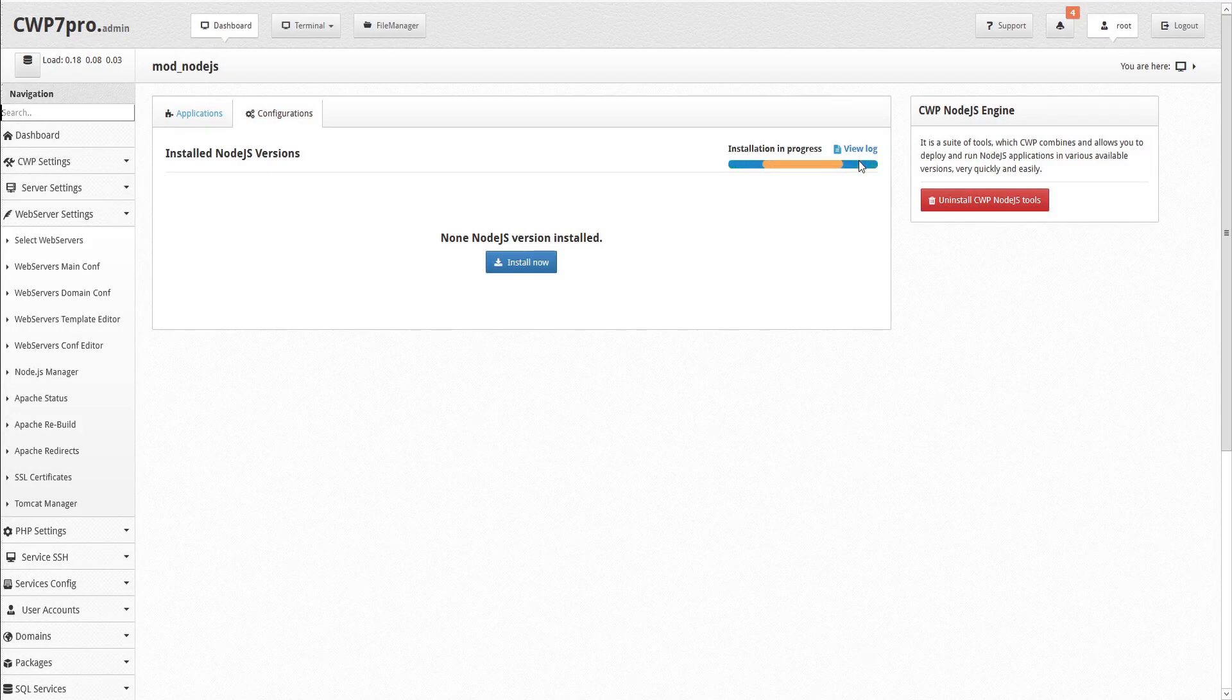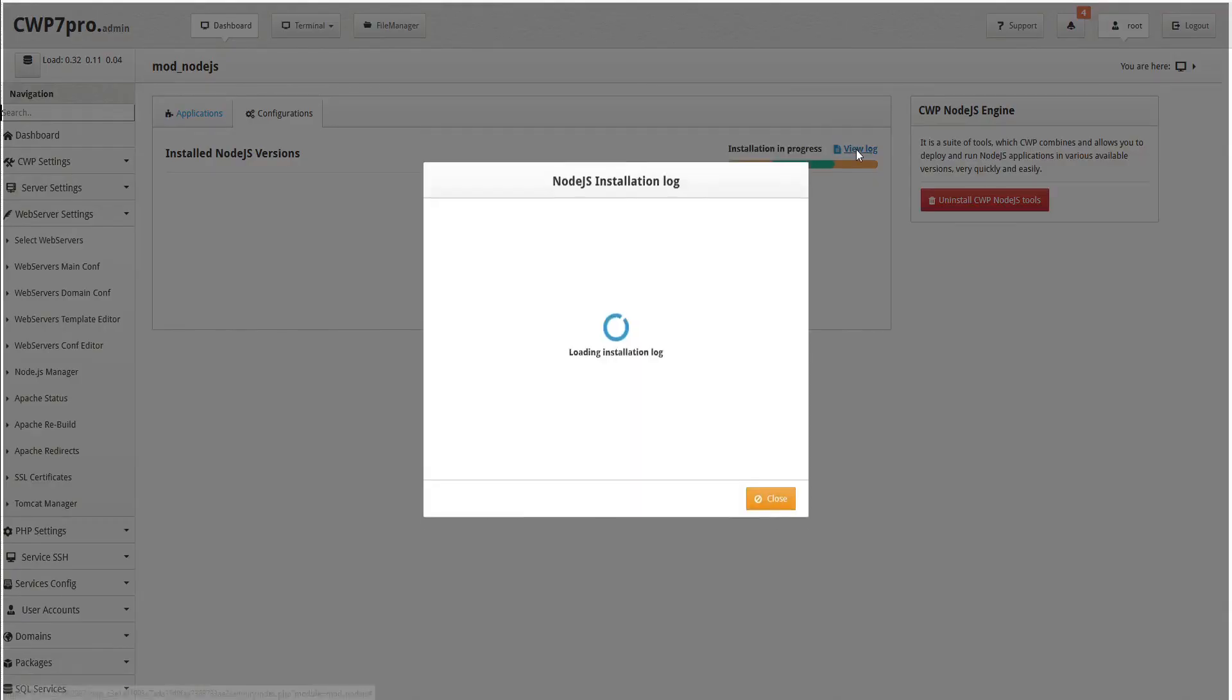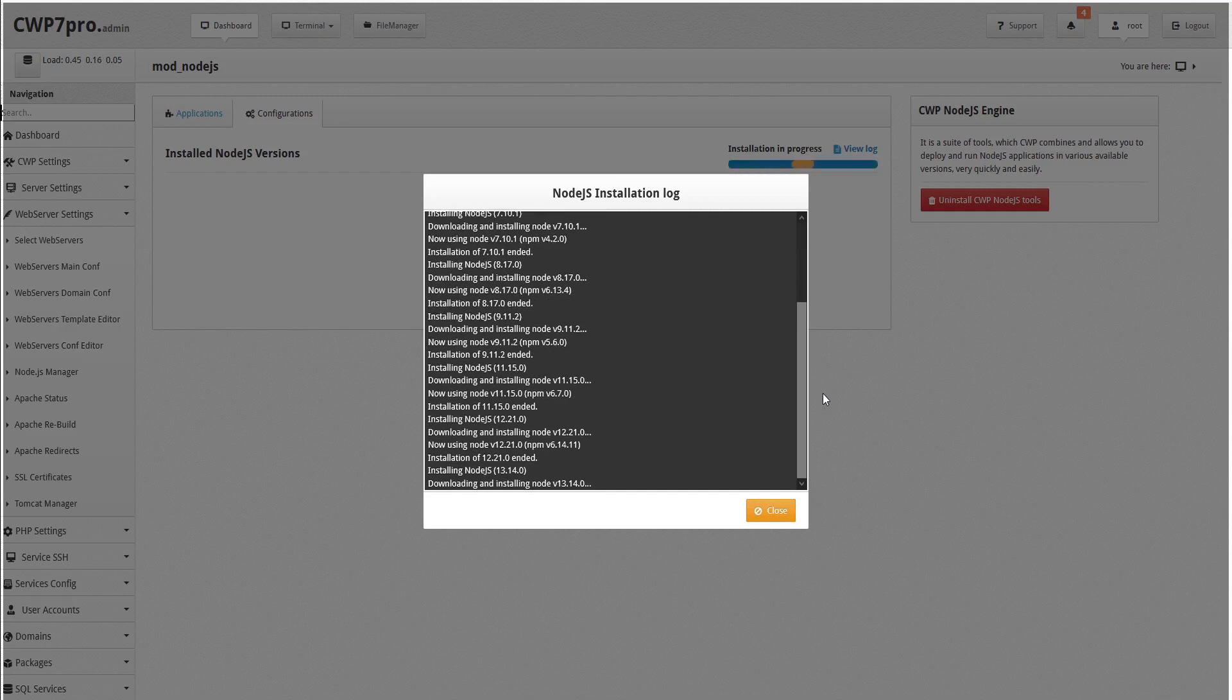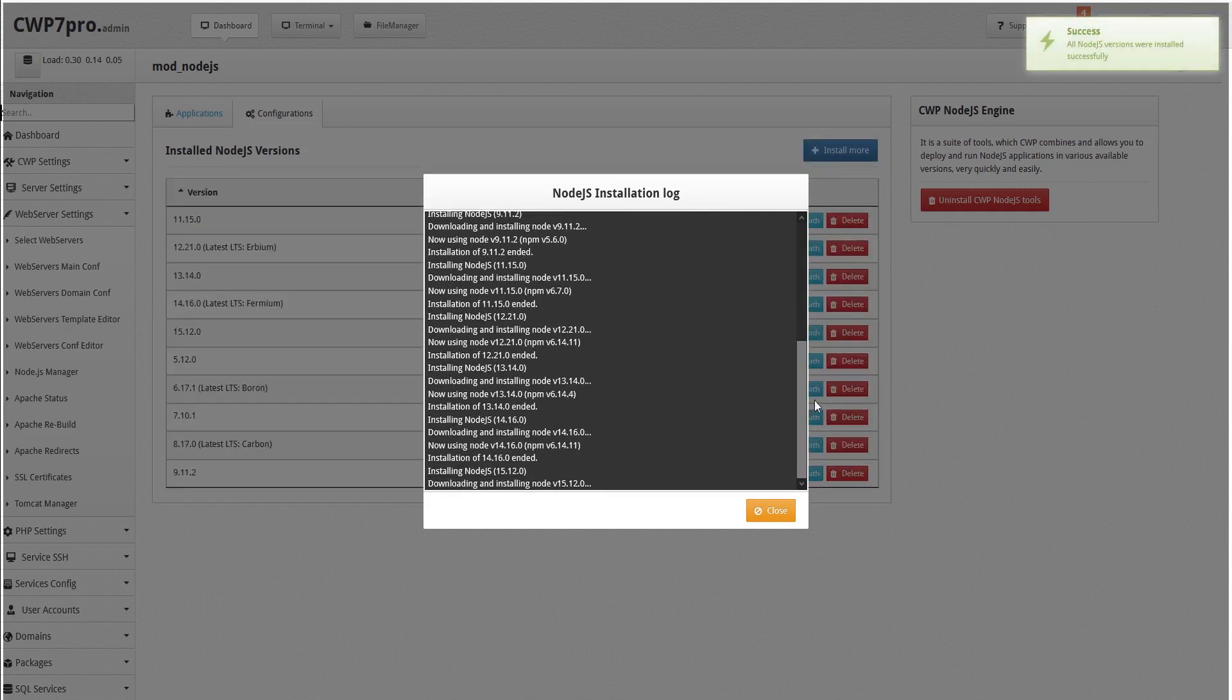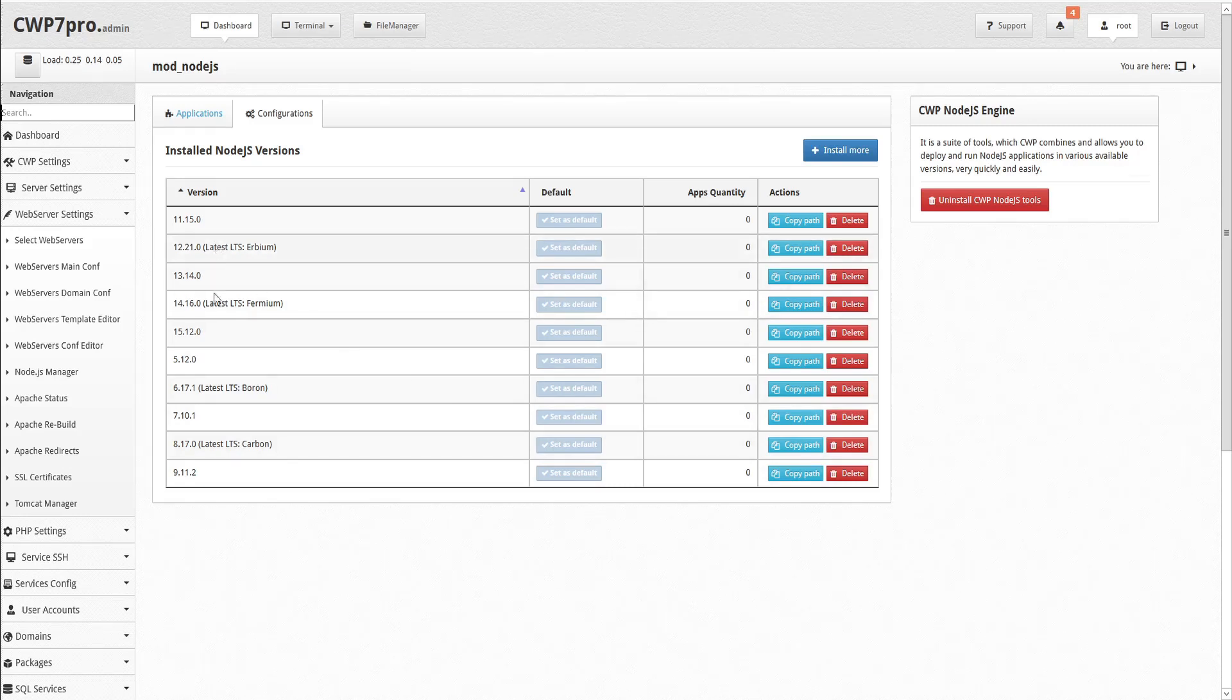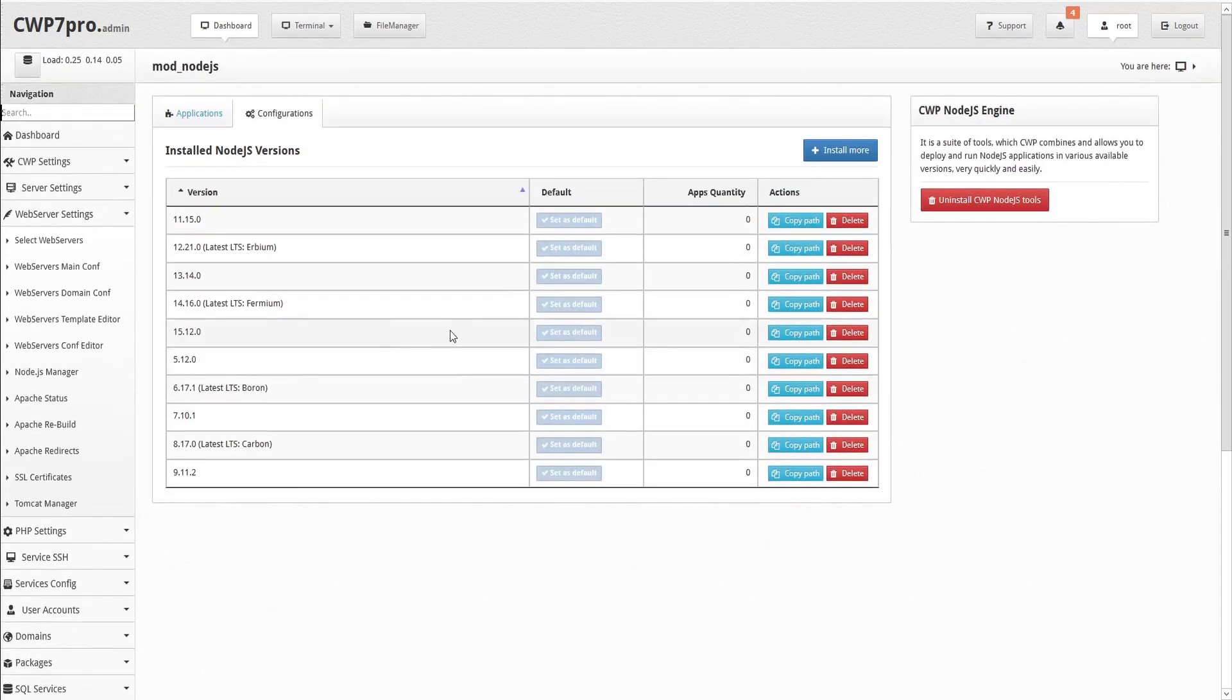You'll see a progress bar letting you know that the installation is in progress. It only takes a moment, and while you're waiting, you can click View Log to see the Node.js installation log. When complete, the screen refreshes in the background, and we can click Close to Close the Log Viewer window.